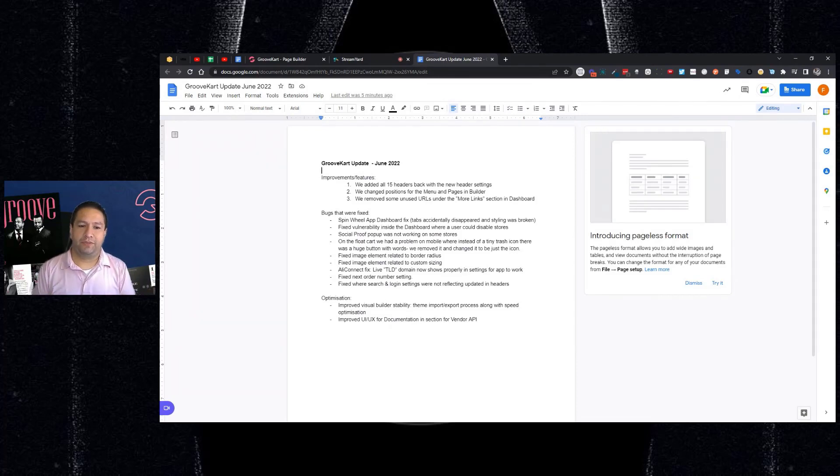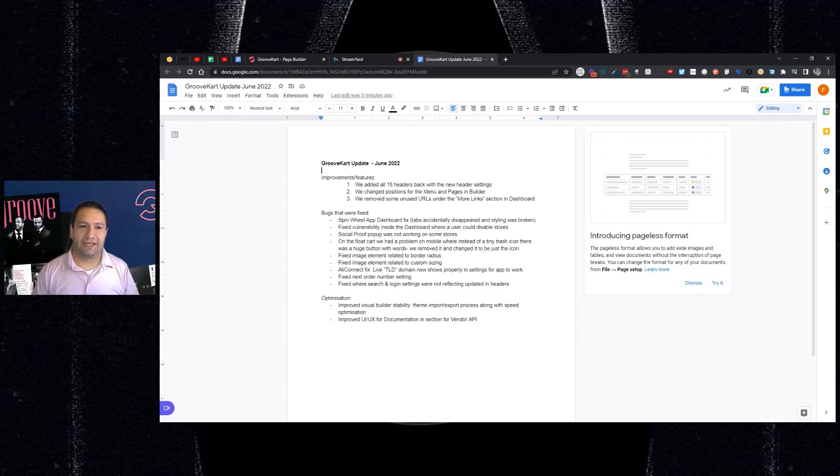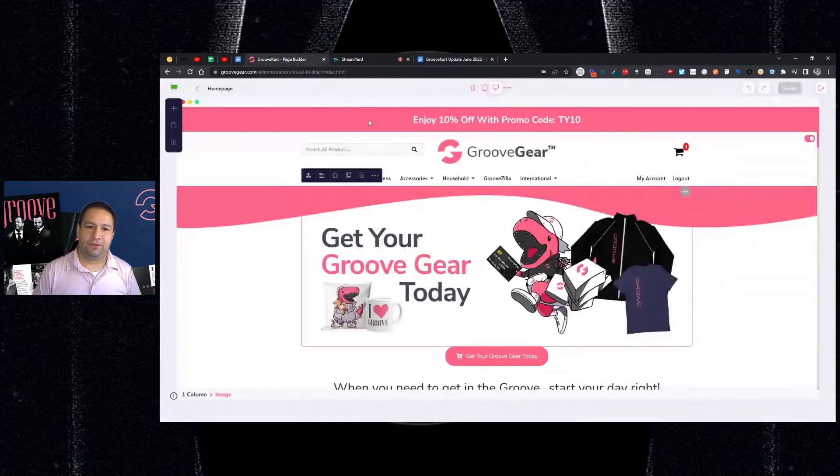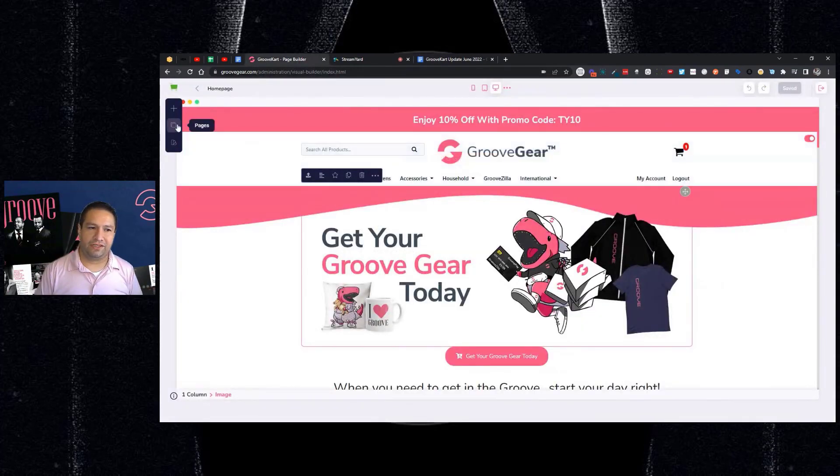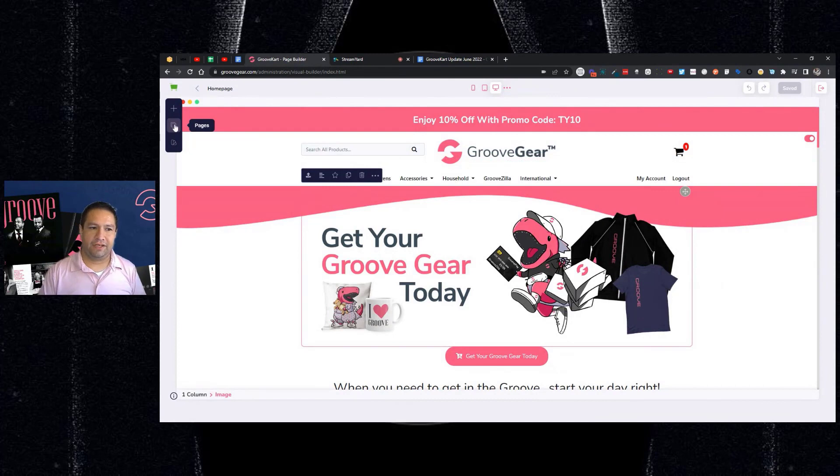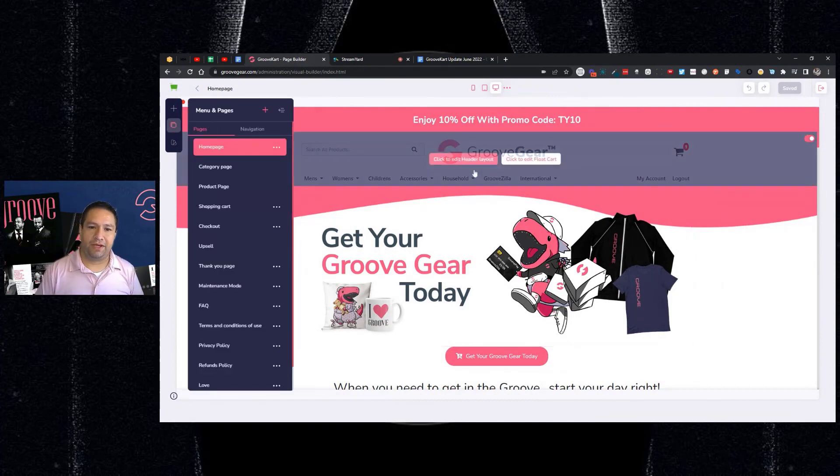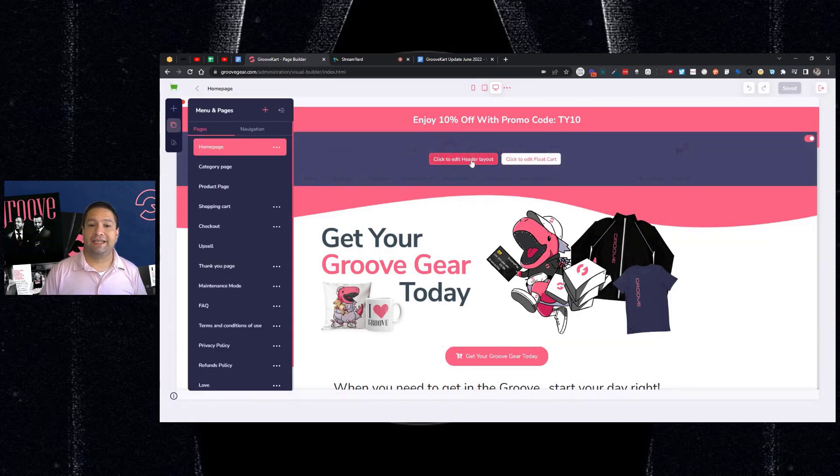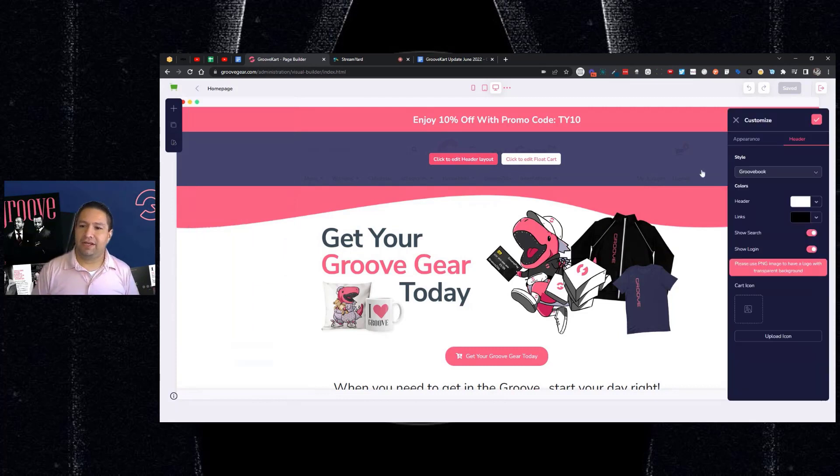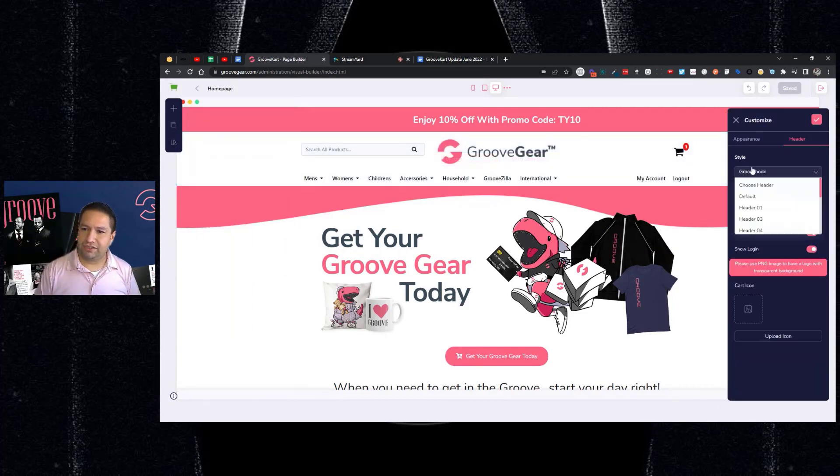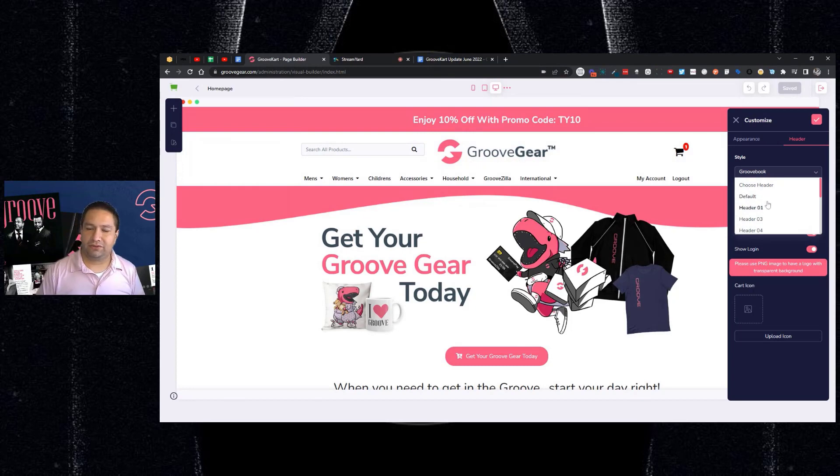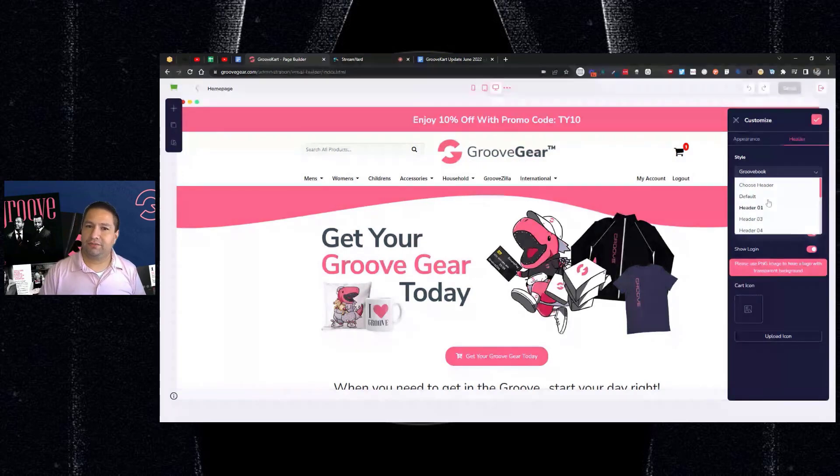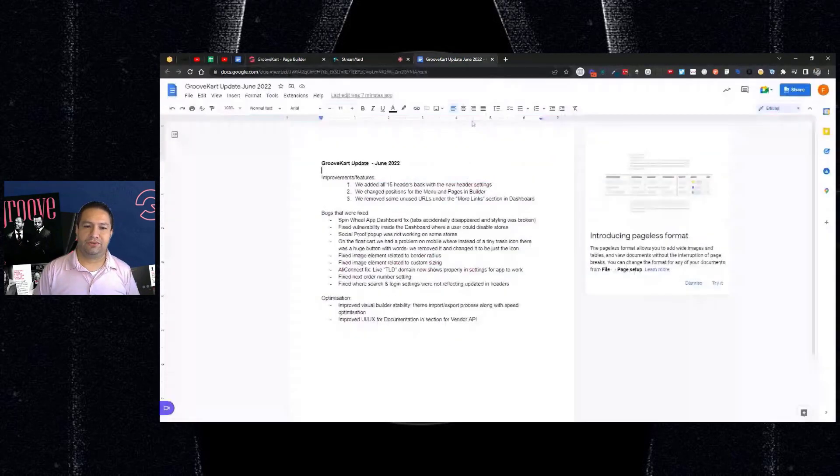So we had some improvements. We added back all 15 headers with the new header settings. So where do you find the headers? Well, if you go to the visual builder, you go inside of here and you click on pages, you click on the home page, and then you'll see where it says click to edit header layout, and then you'll see the different headers here. In the coming weeks, we're going to change the format and the way these are organized here to make it better for you as users.